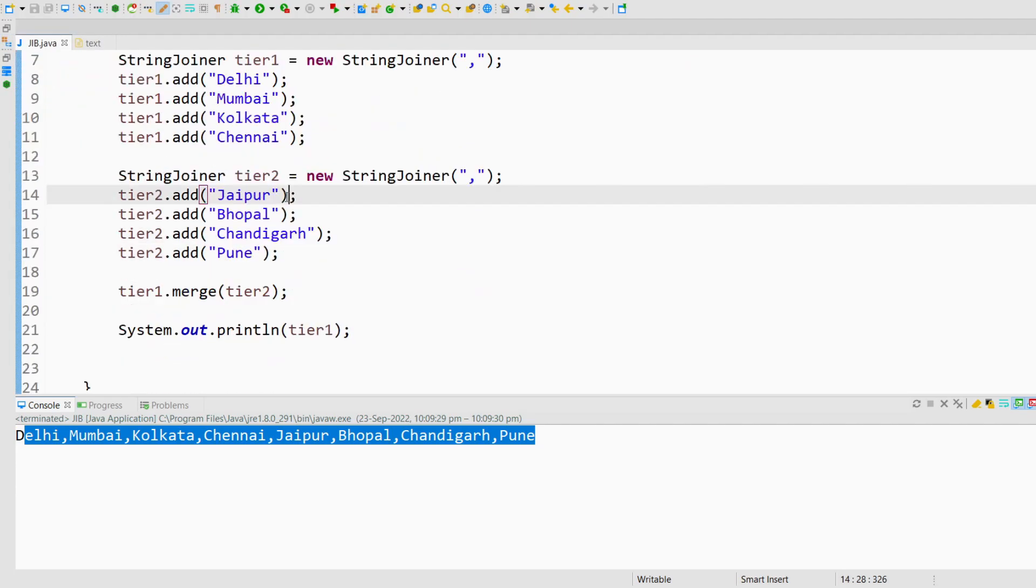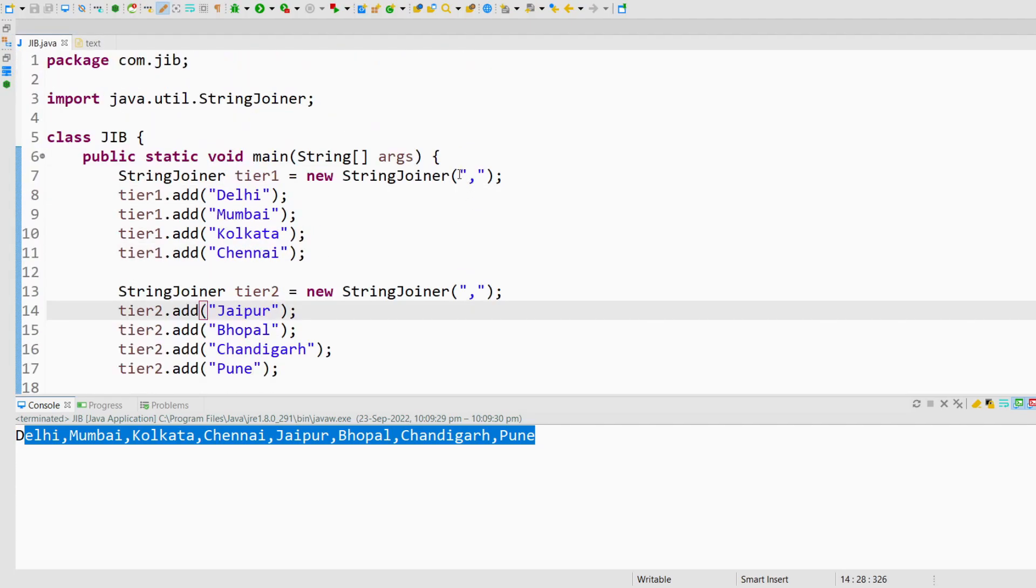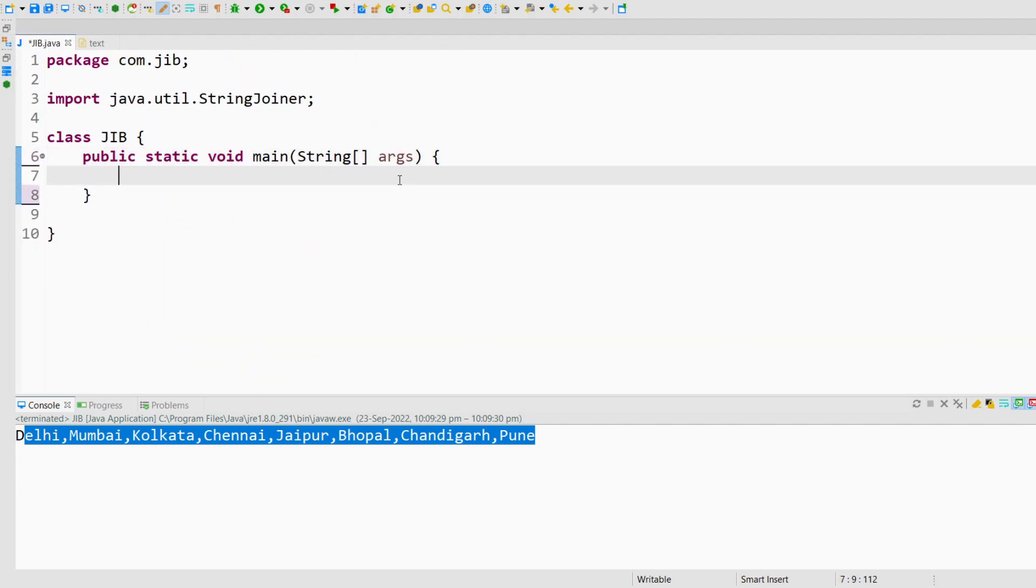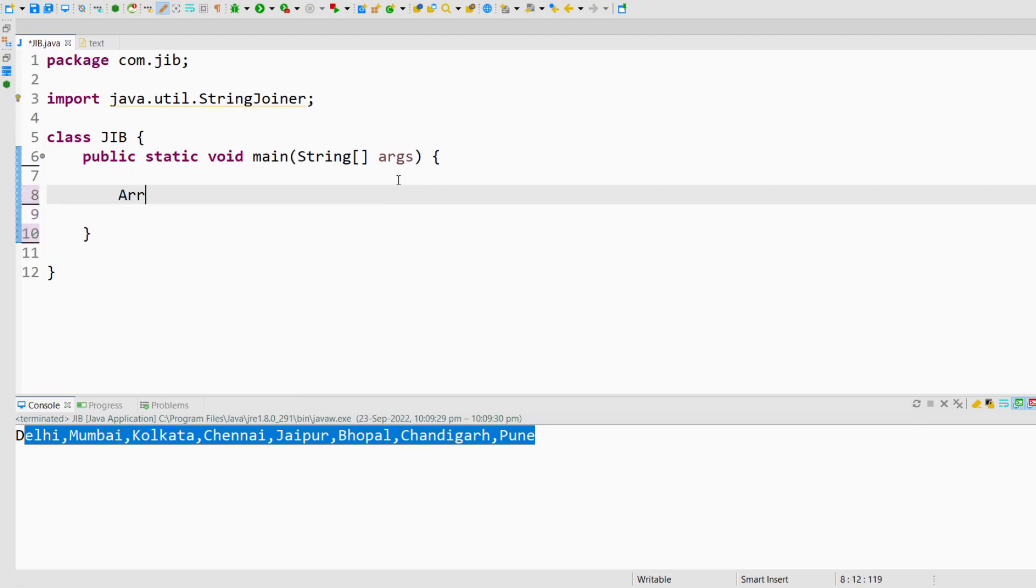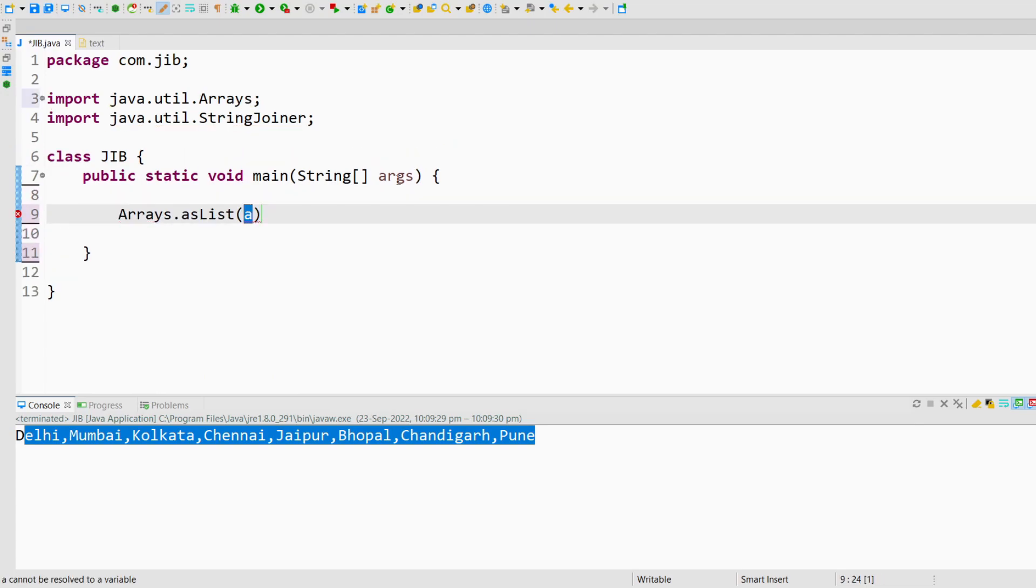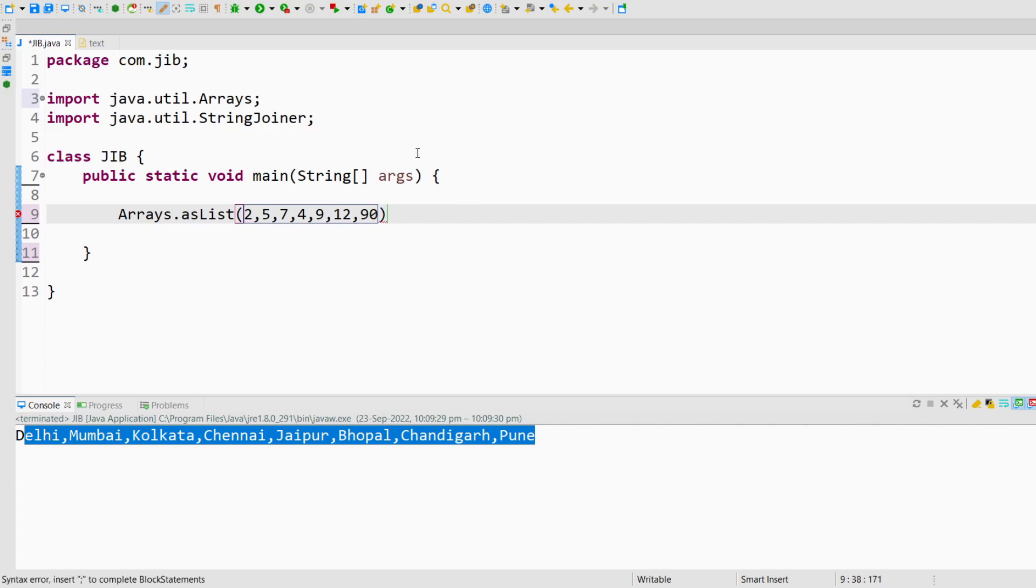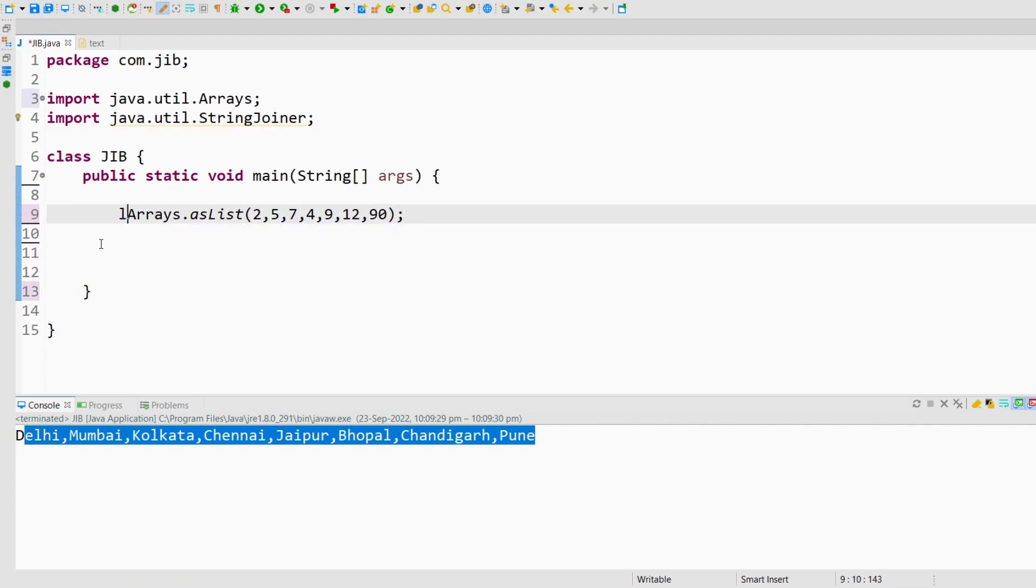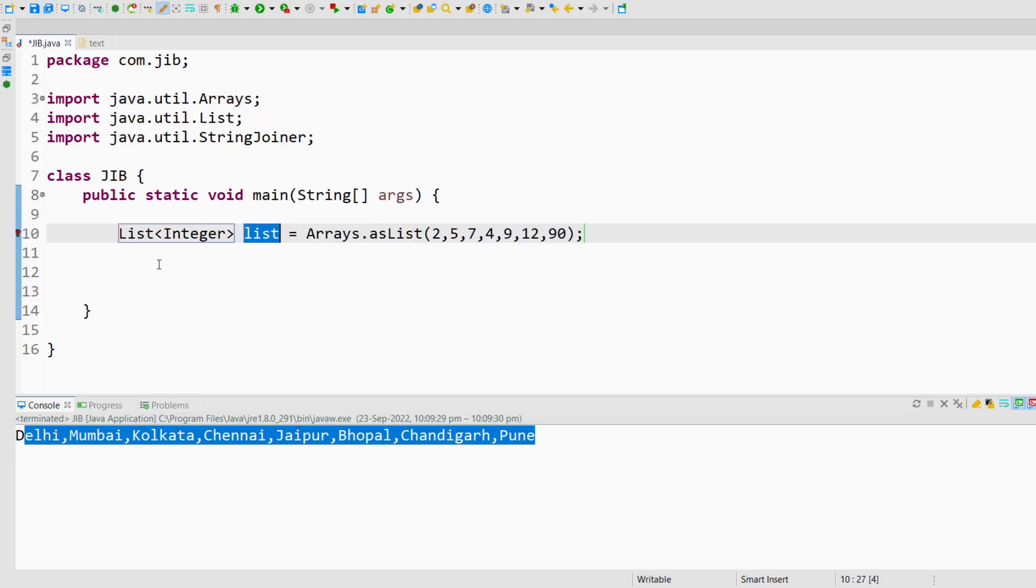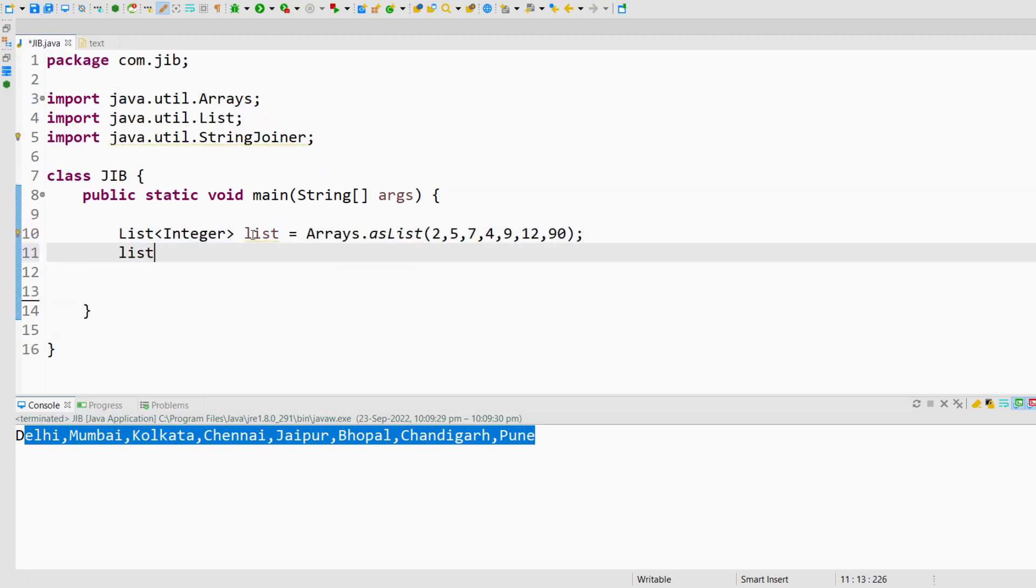This is also a very simple question in which first I will create a list. I will create a list of integers and I will give some values like 2, 5, 7, 4, 9, 12, 90, something like that. Then I will create a variable called list and to get the sum of the elements inside this list, I will use stream API.